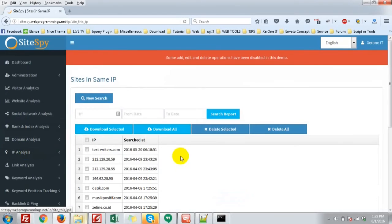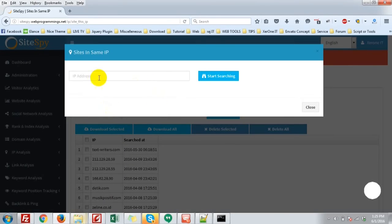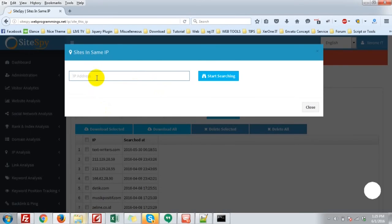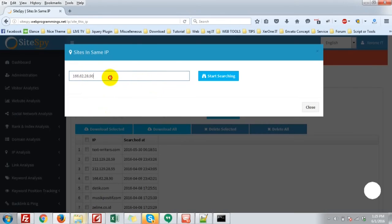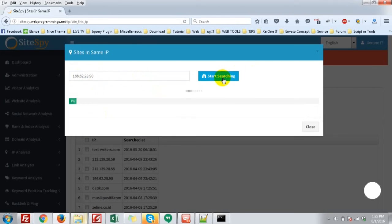Just keep in mind that site in same IP requires you to put an IP address, not a website. Here I am putting the IP address. Now start searching.